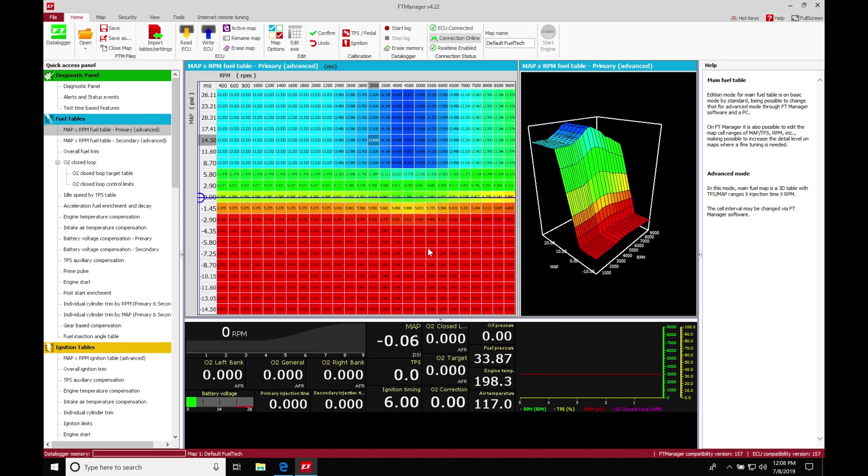So we do have our primary tables for our main fuel table and then our secondary table for our secondary injectors. They're going to be adding fuel when we want to get into boost, essentially for this application, assuming it's a four-cylinder turbocharged drag engine.